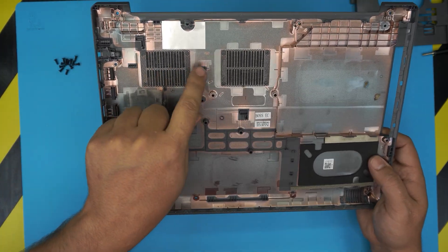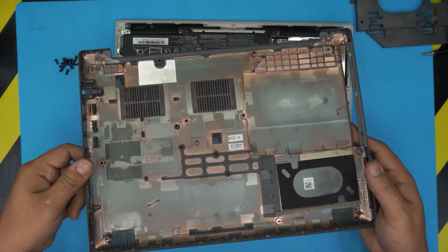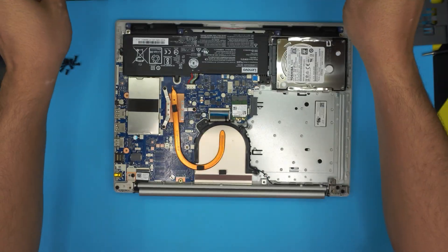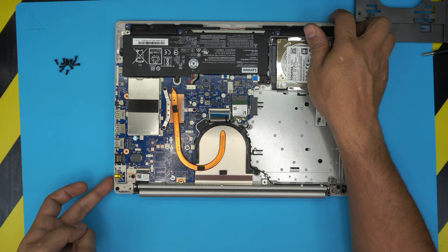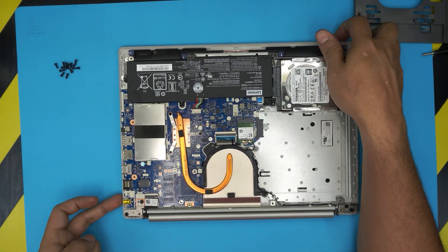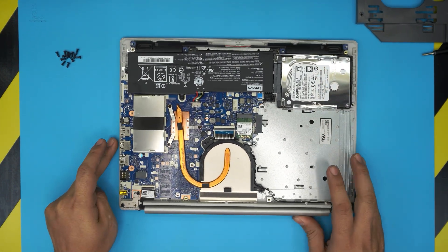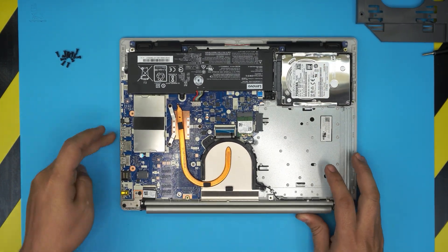You can go ahead and clean up the bottom cover if you want. Now we have the whole inside.